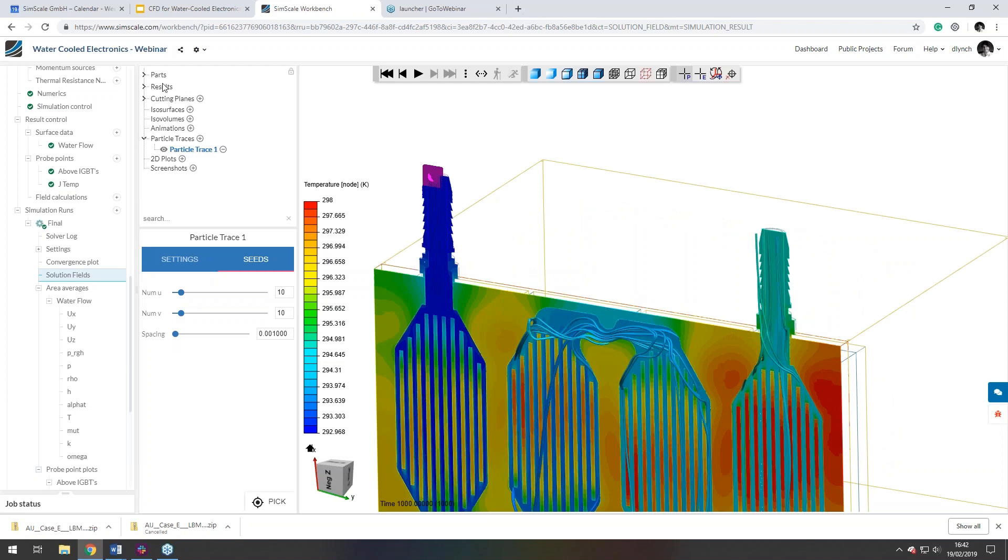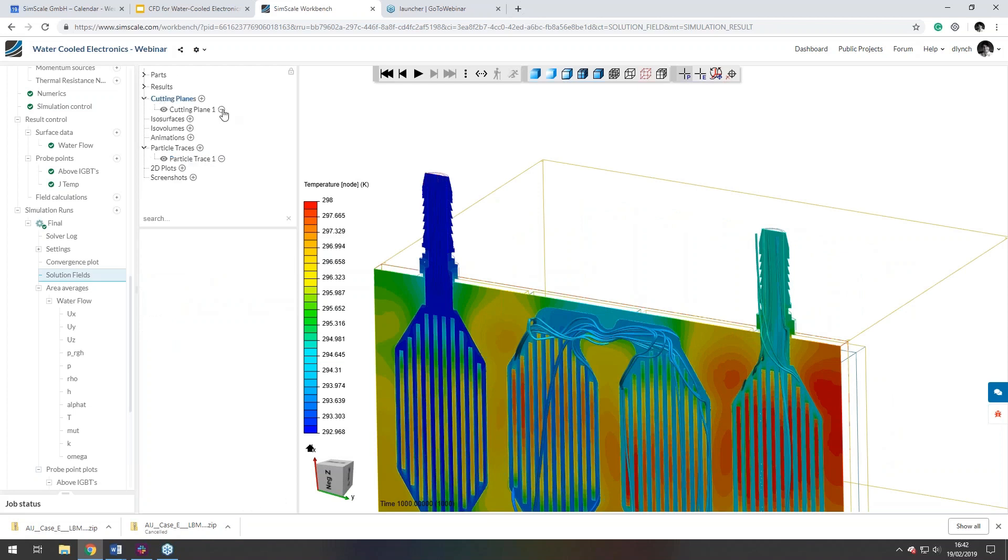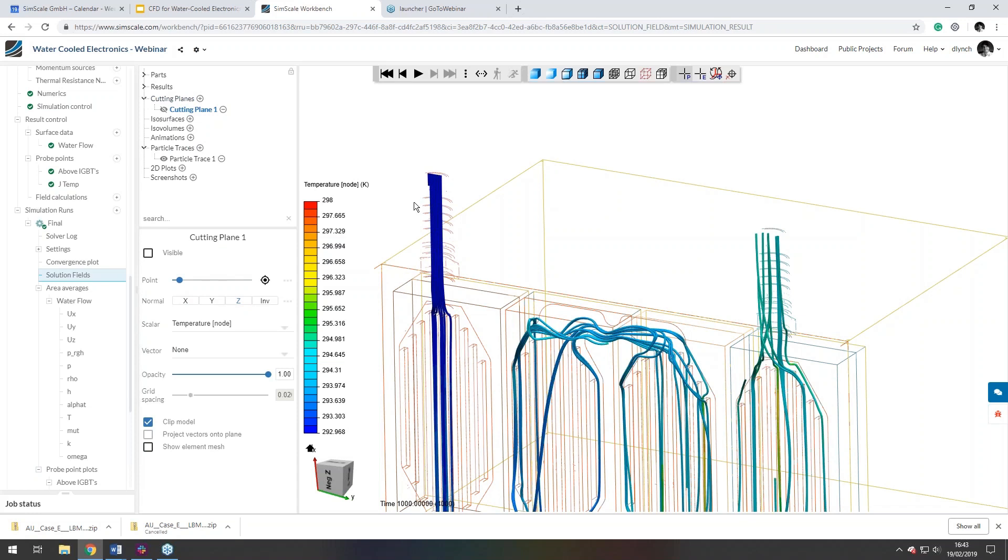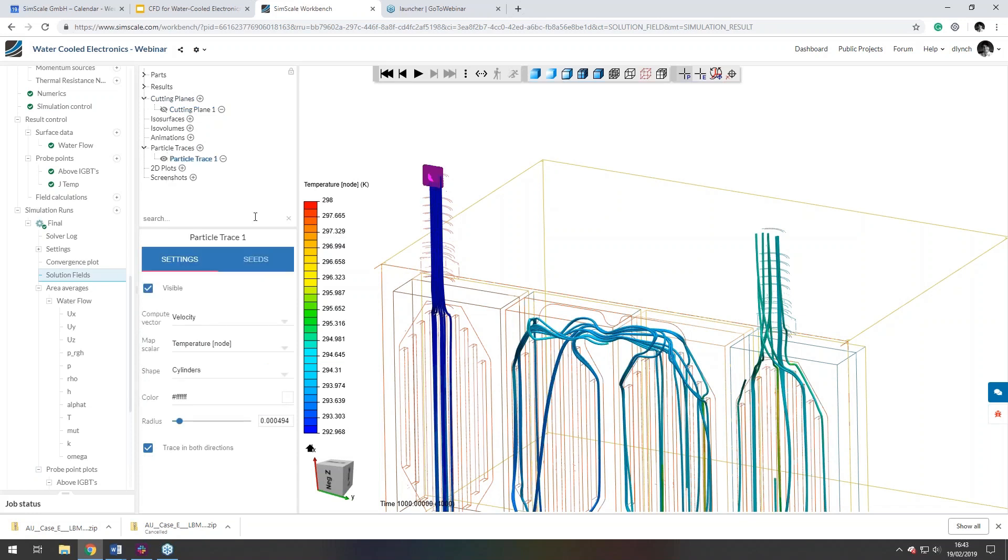A bit different. Let me just hide that cut plane one second. Right. And there's a few things that we can do to control how many streamlines we have and its distribution.